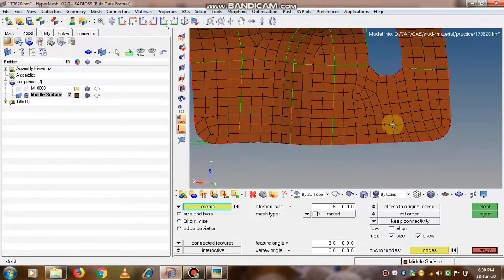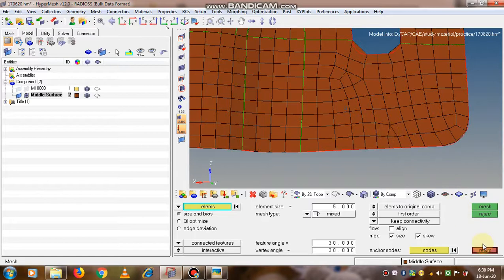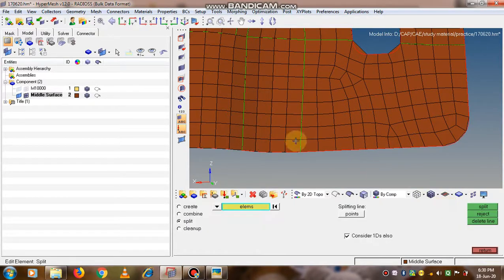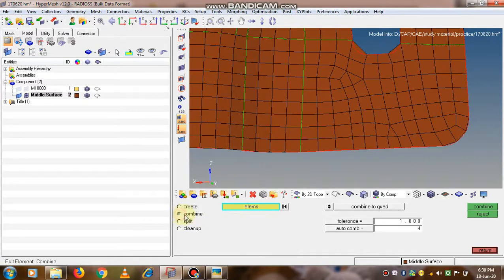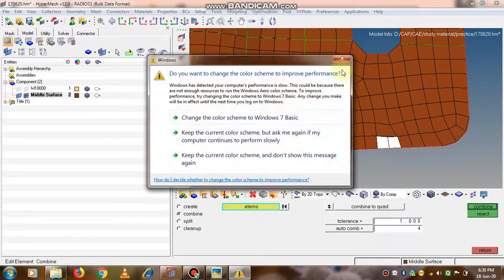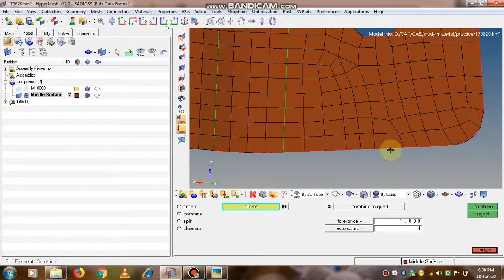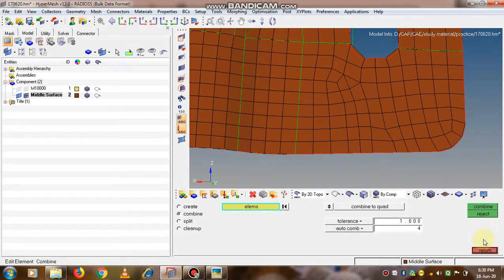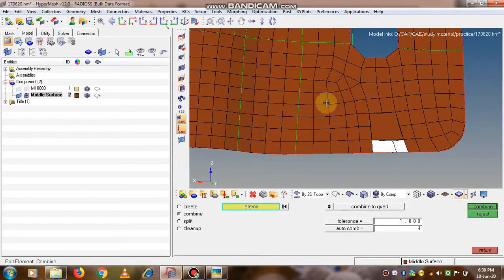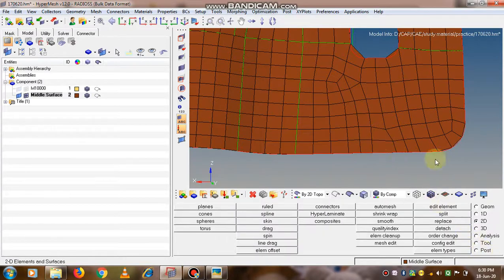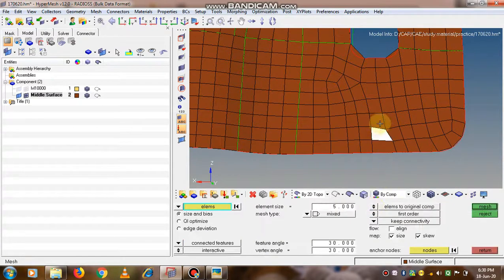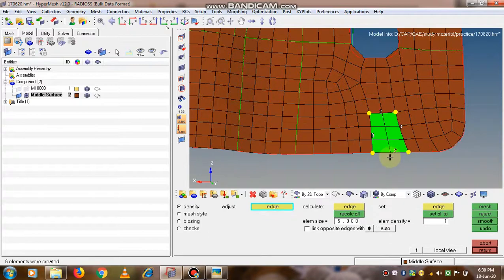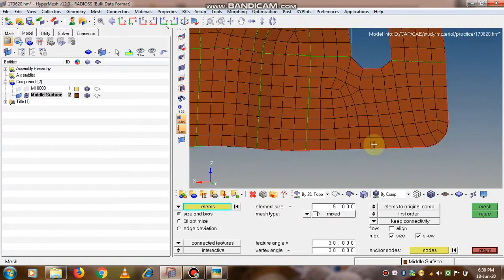Our ultimate aim is to optimize the element quality. Now again we will try to combine these elements so that there will be a proper flow.